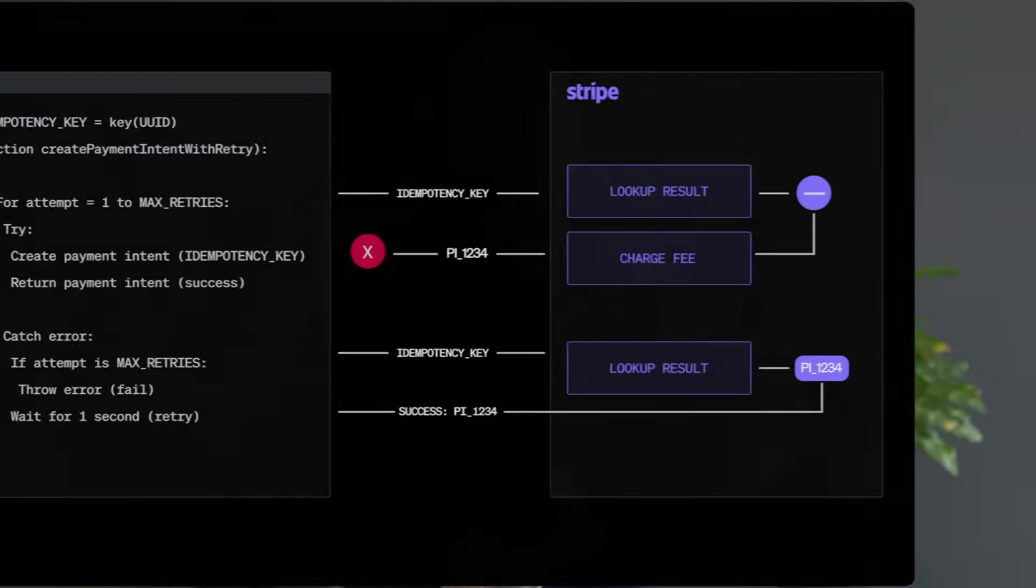Then you've got message queues. These are like a safety net. Idempotency takes care of duplicate charges. But what happens when things go down, literally? Network errors, server crashes, or Stripe being a little too moody? That's where messaging queues come in to save the day.